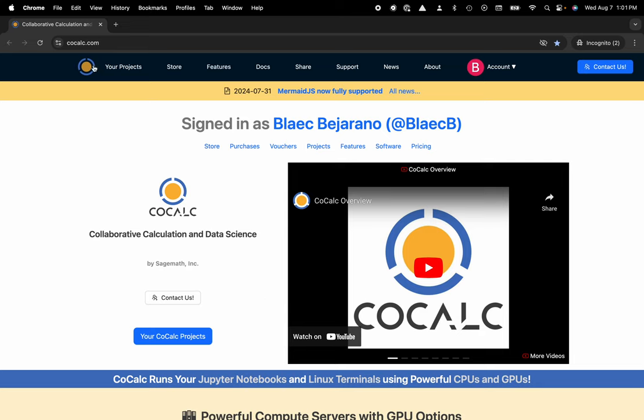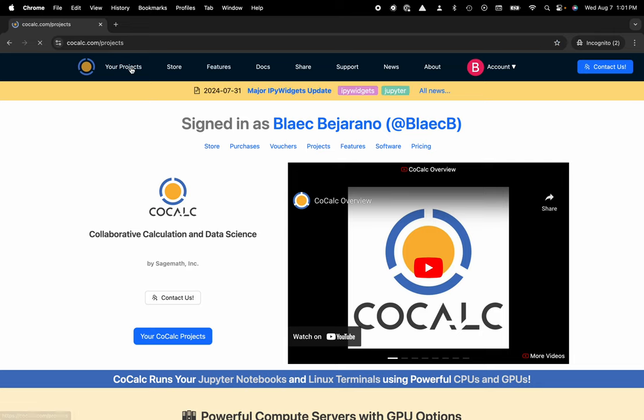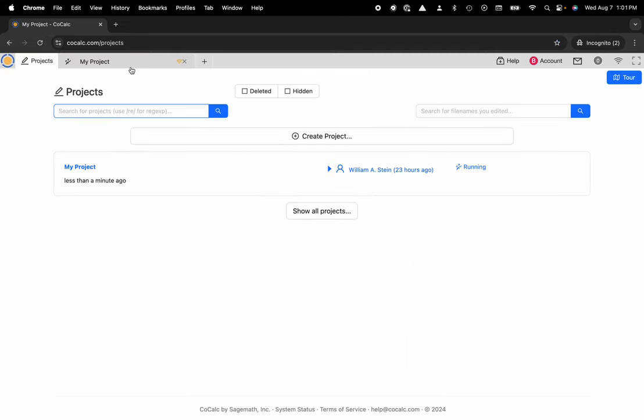You can see I'm at cocalc.com. I'm going to head over to my projects. I'll select the project that I'd like to work inside of or create a new one.